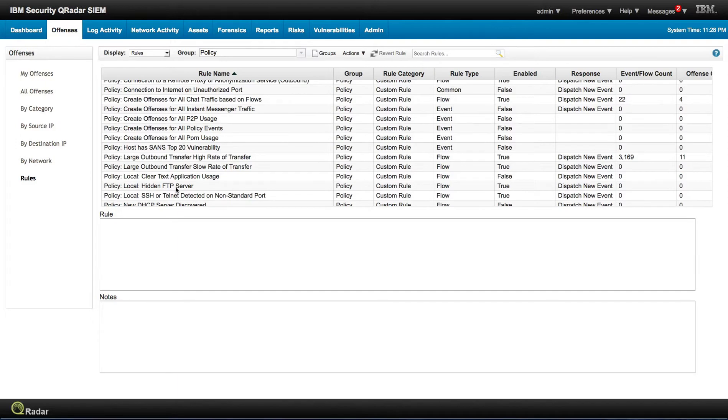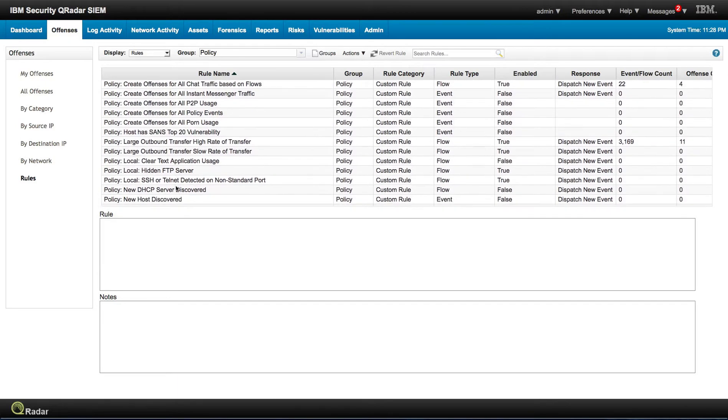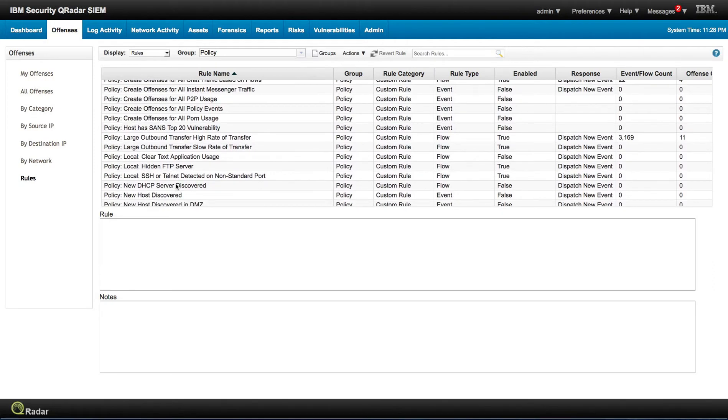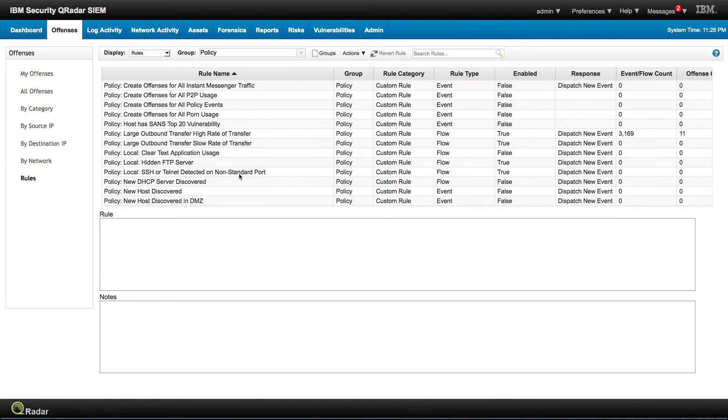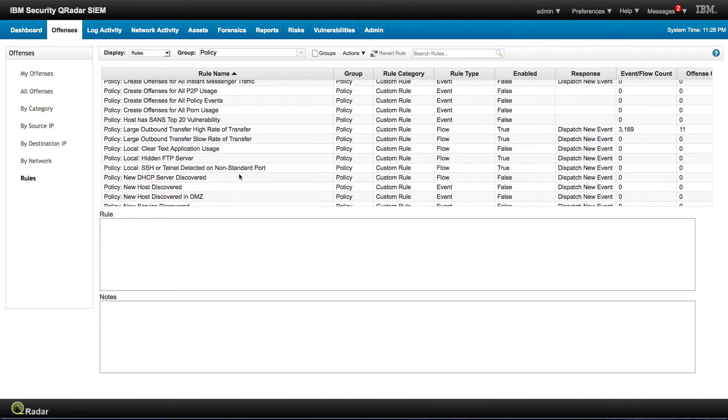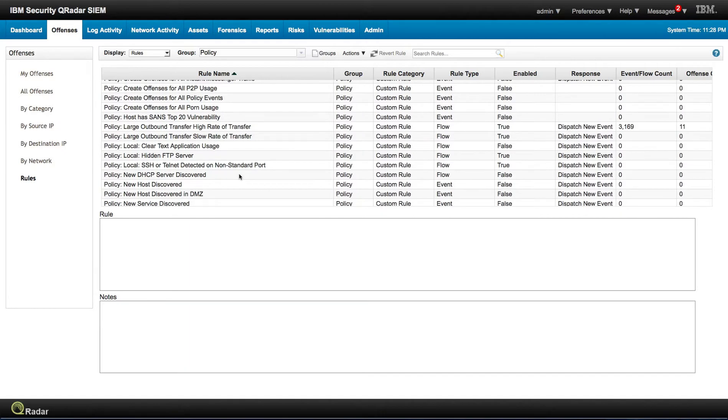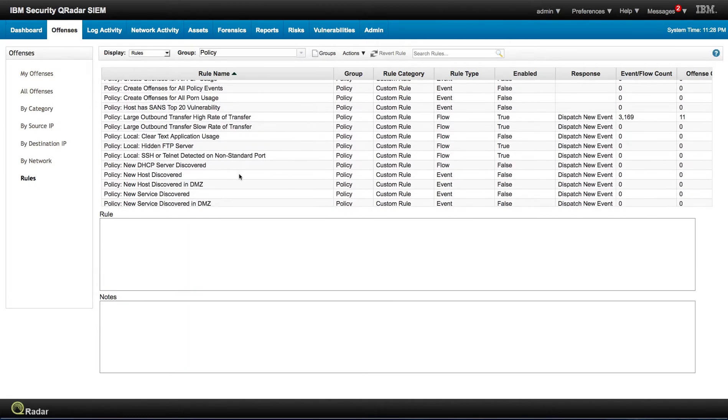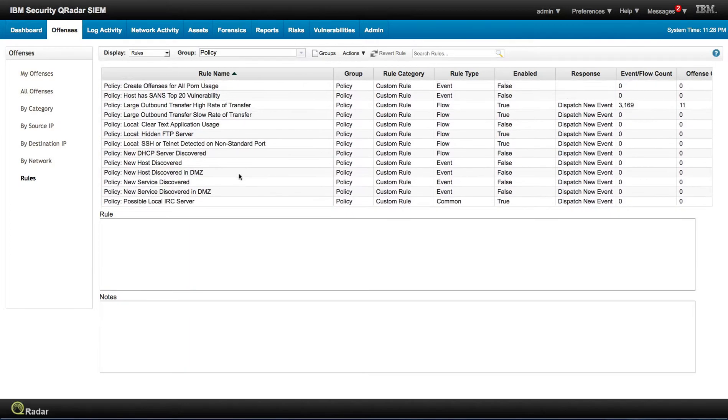For example, hit an FTP server, SSH or Telnet detected on non-standard port. That's typically an indication of some sort of malware hiding what they are doing over SSL.